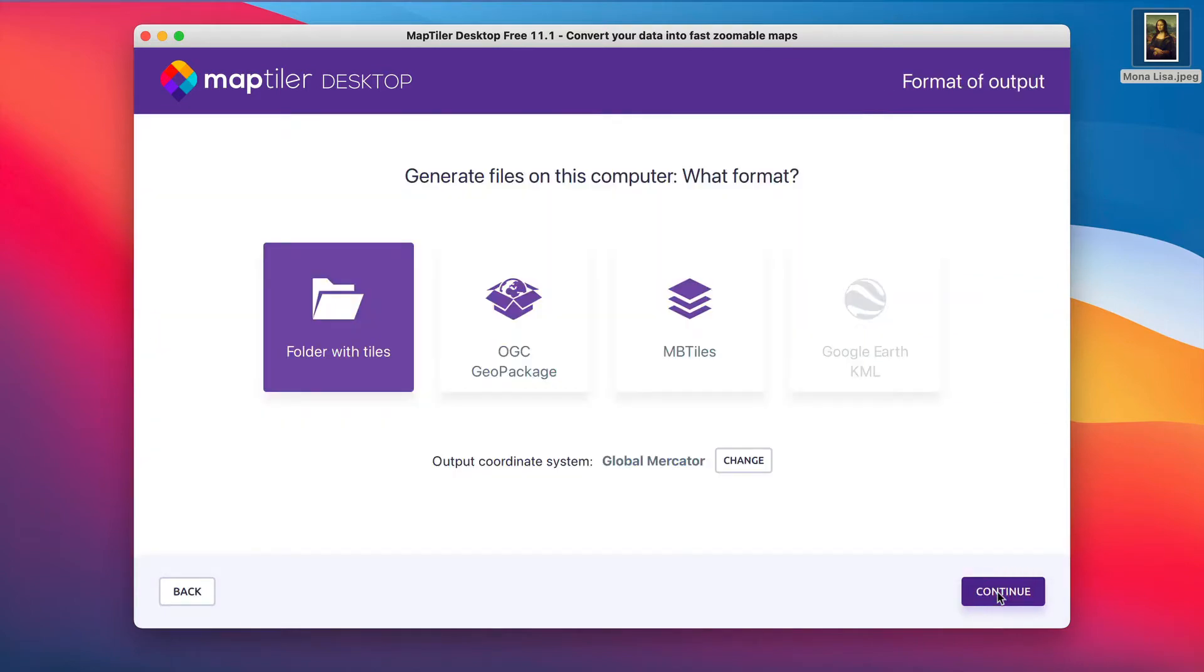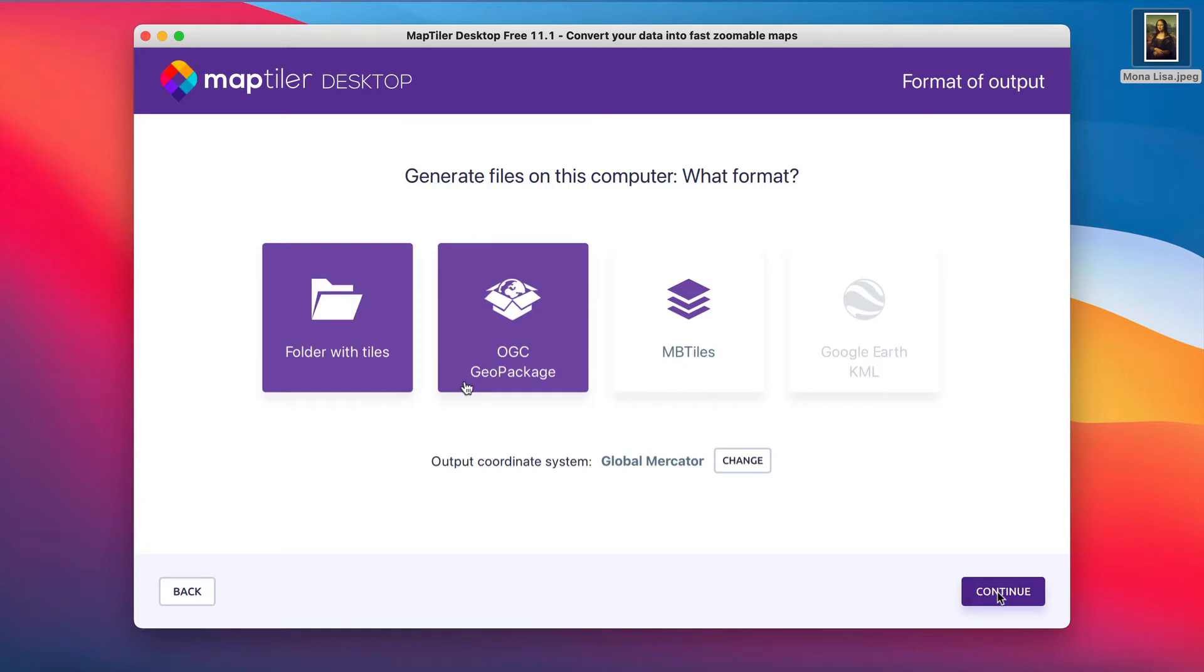As an output format, choose a folder with tiles or OGC geopackage. With these formats, it's possible to ignore coordinate systems which are required for maps.